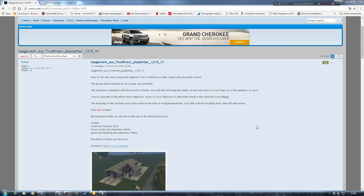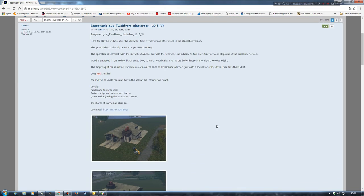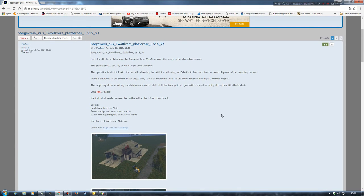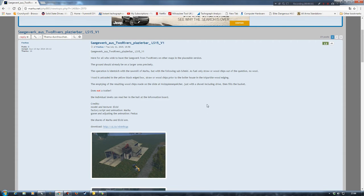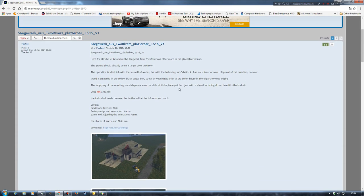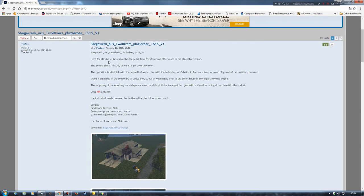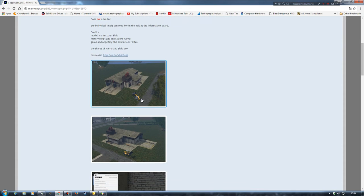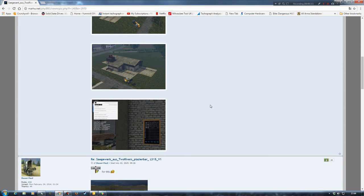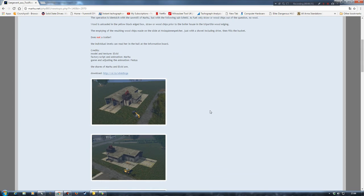Hello and welcome back to another Farmer Simulator Giants Editor tutorial. Today I'm going to be having a look at the Sawmill mod. I have a placeable version from the Maru.net website by Festus. This is the version that's available on the Two Rivers map. I've just wanted to have a play around with this and see what it's all about. There are a few different versions, and I like this one - it's quite good, got a few quirky things going on with it, but for the most part it's actually really nice.